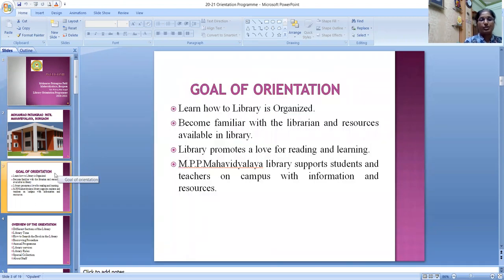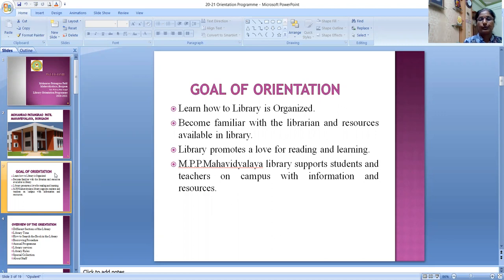Objectives of this orientation program: First, learn how the library is organized. Second, become familiar with the librarian and resources available in the library. Third, the library promotes a love for reading and learning. And fourth, MPPMB Mahavidyalaya library supports students and teachers on campus with information and resources. The user orientation program is done to help and serve the users who visit the library.